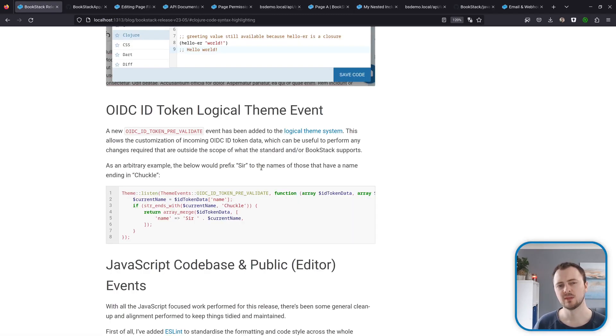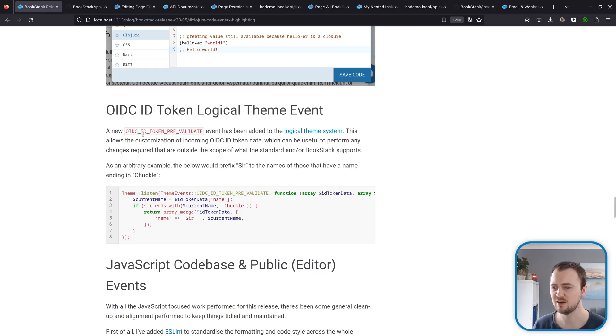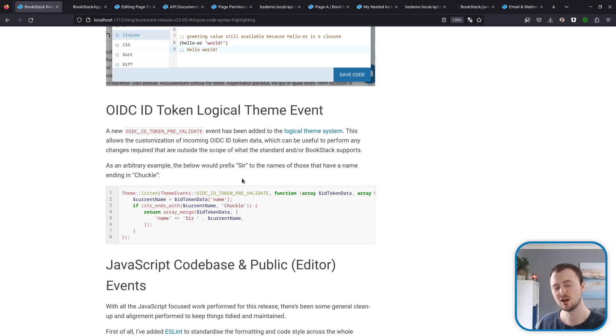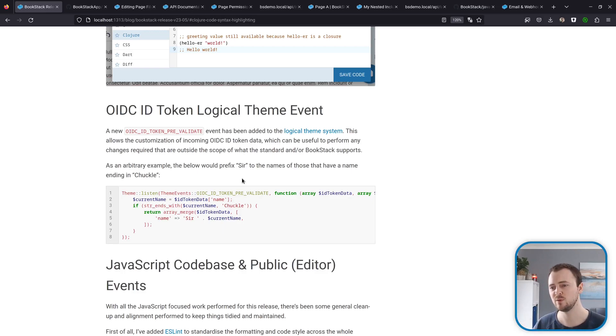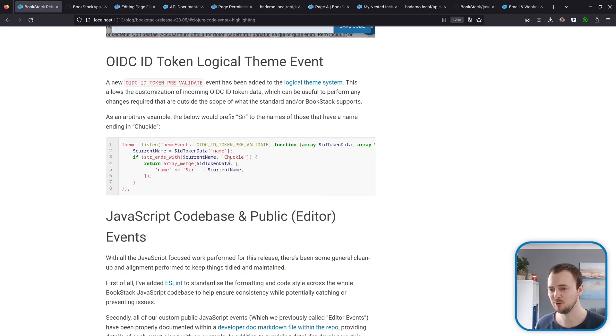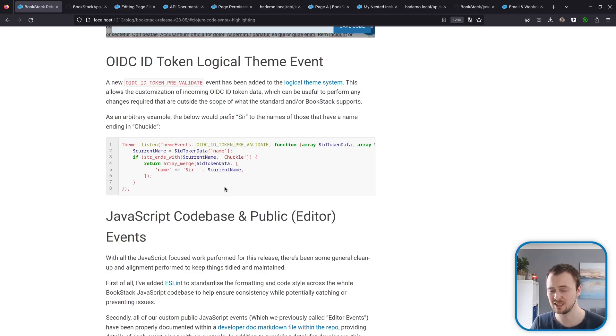Building onto the logical theme system, we have a new logical theme event which is the OIDC ID token pre-validate. It's quite a technical event, this one, but this allows you to customize the user ID token data coming into BookStack from your OpenID Connect authentication system. Right here I've got quite an arbitrary example of appending 'sir' to any names ending with 'chuckle' that come in from the data from your authentication system.